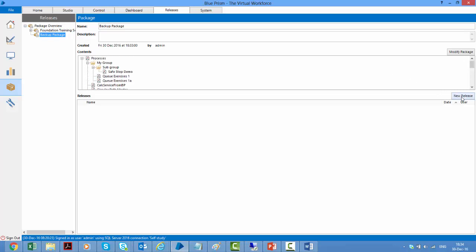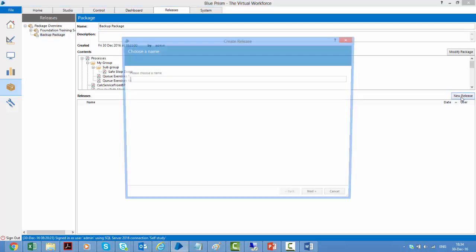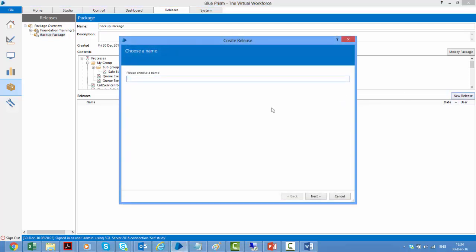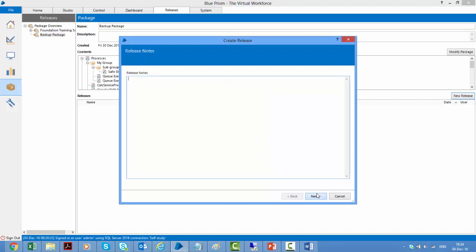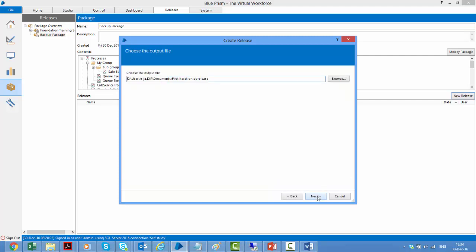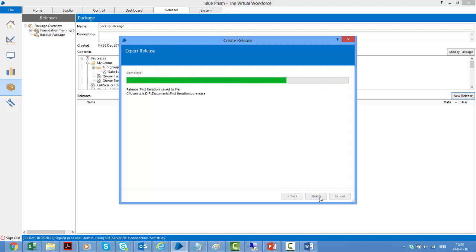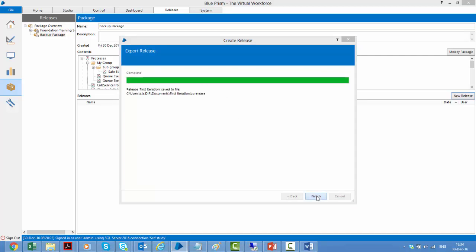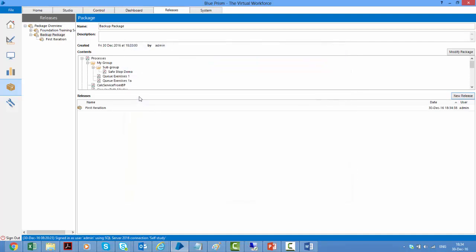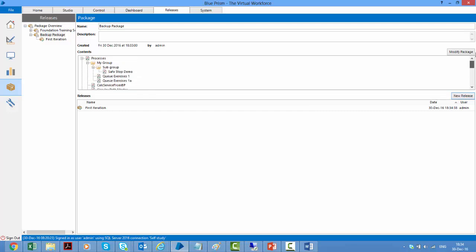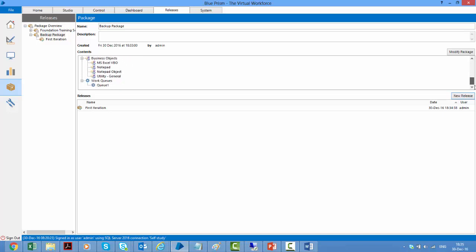So if I click new release, it will ask me to give it a name. Maybe I can say this is a first iteration and click on next. Give some notes. Click next and can choose the path where you would like to save it. It gives an extension BP release and click next. It exports that and creates a BP release file out of it. Now you can send that BP release file to your colleagues and they can import it. And once they import that BP release file, they will get all these objects that have been part of this package. So now you don't have to maintain individual XML files and those XML files can get out of sync. But when you're working with packages, they would all be having the same working version of these individual items.